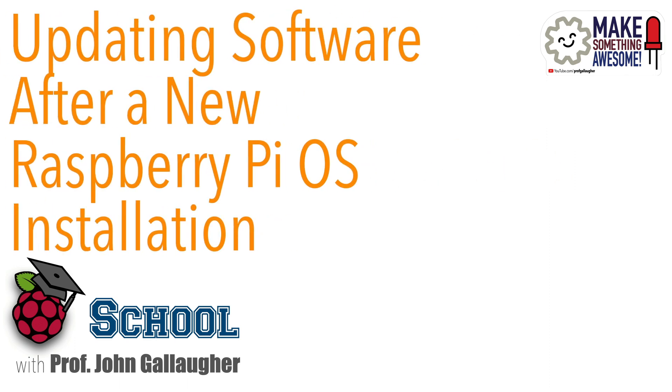In this video I'll show you how you can update your newly installed Raspberry Pi OS to make sure that you've got the latest software for that version of Raspberry Pi OS.